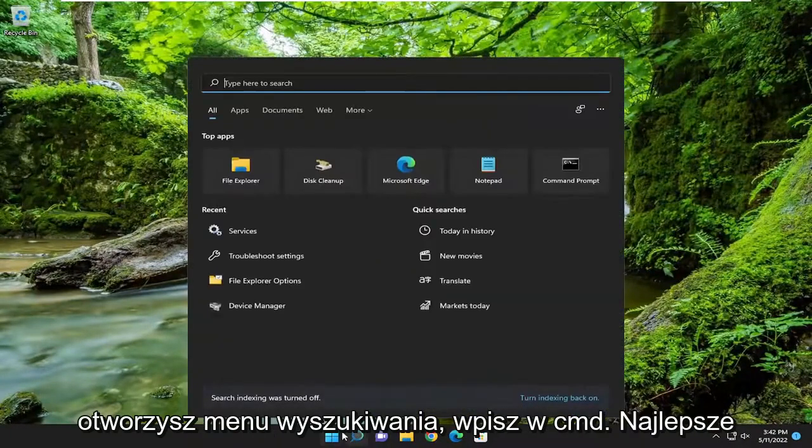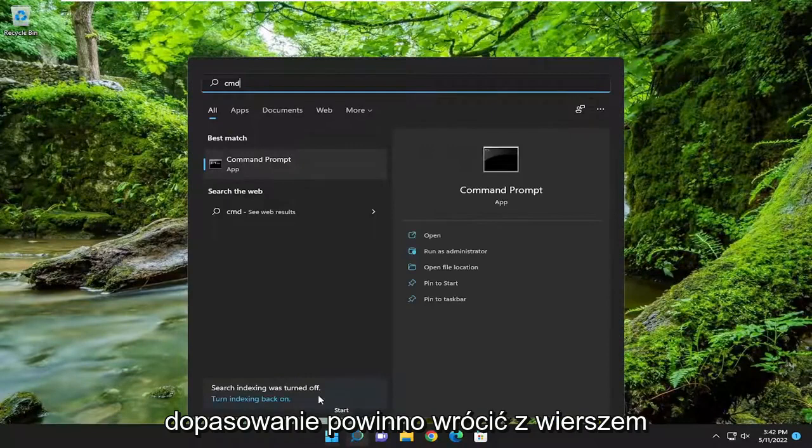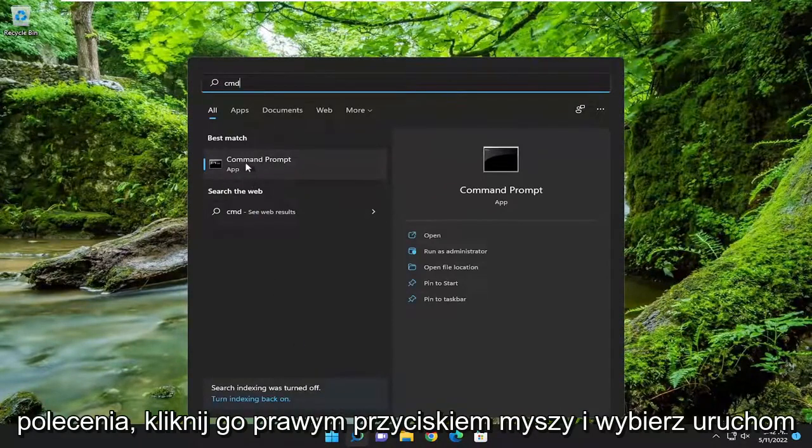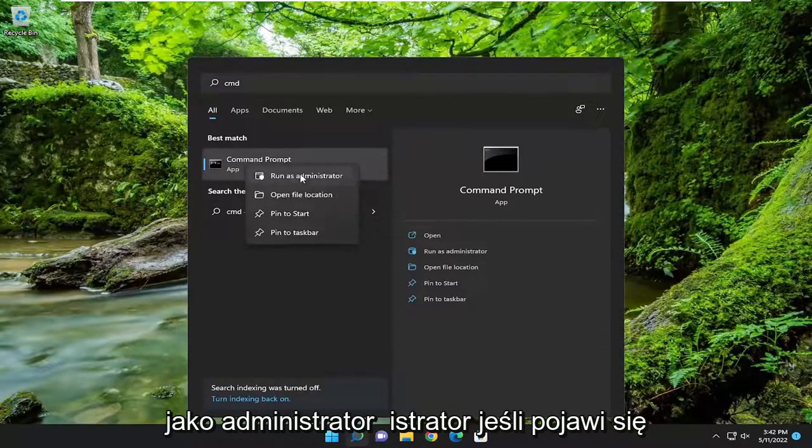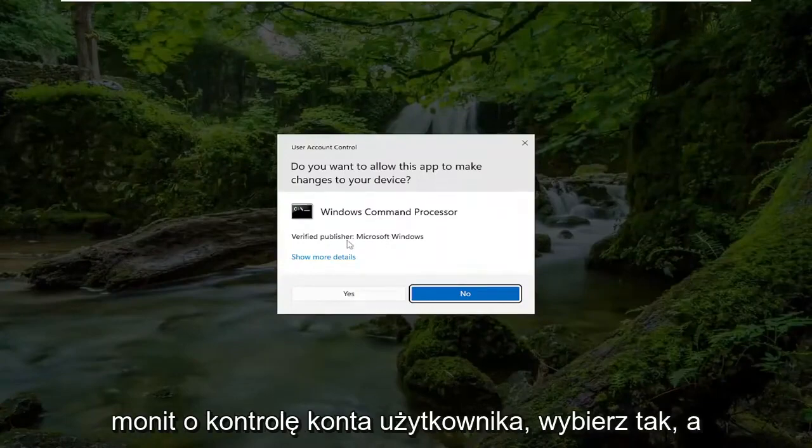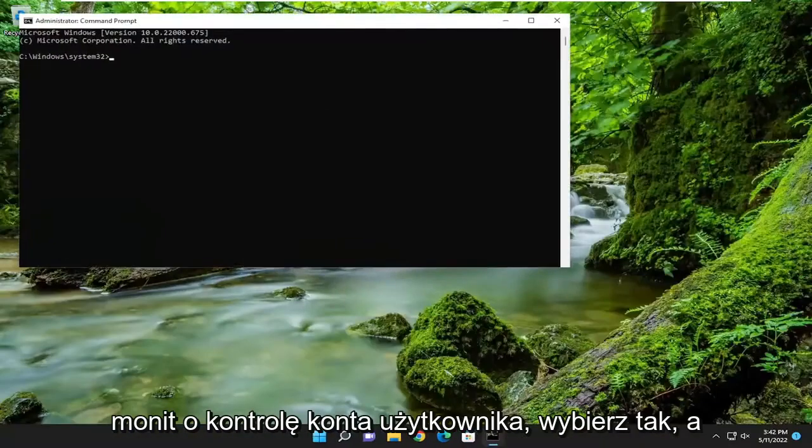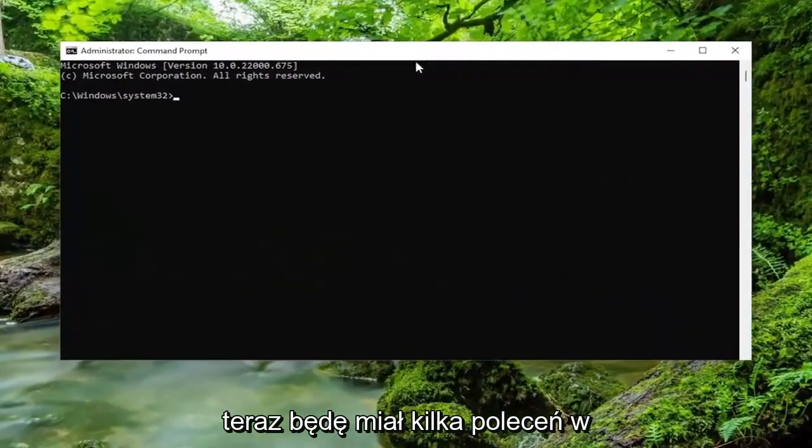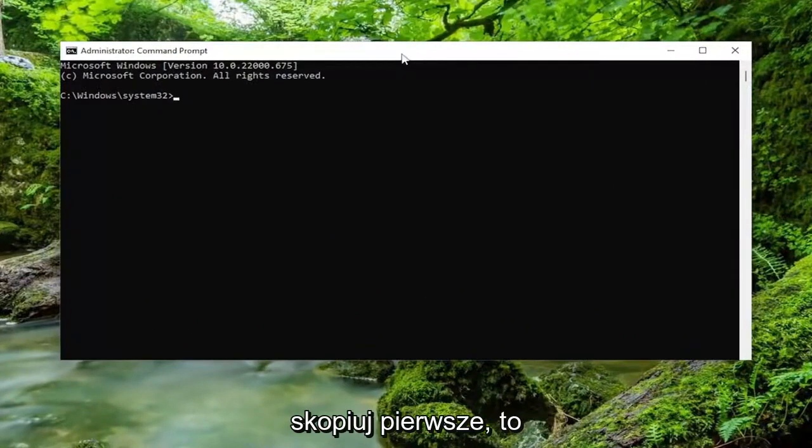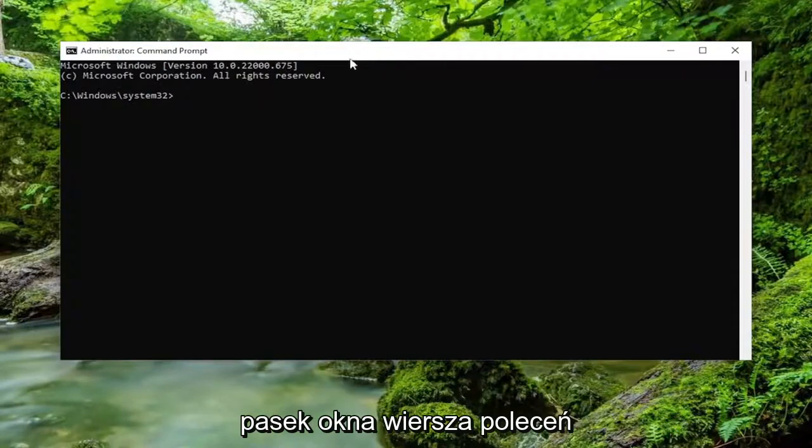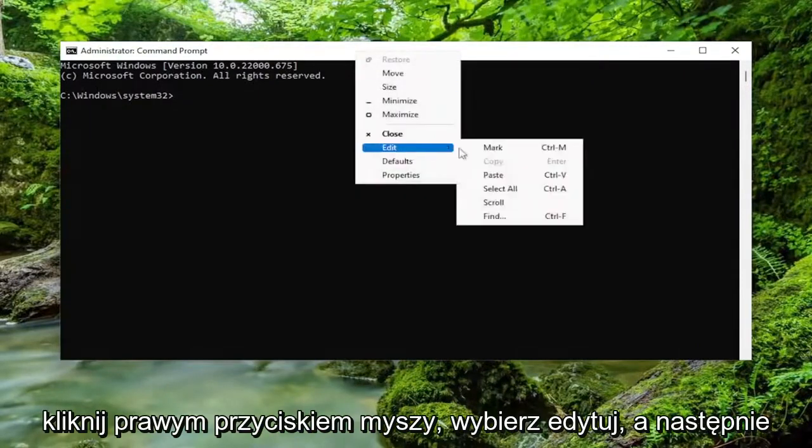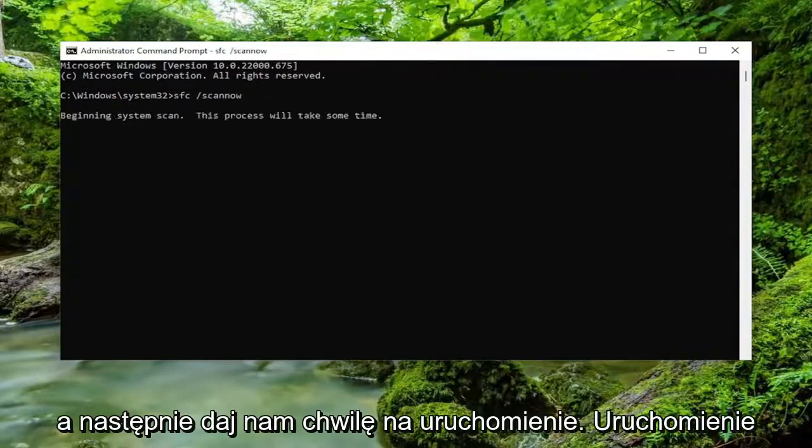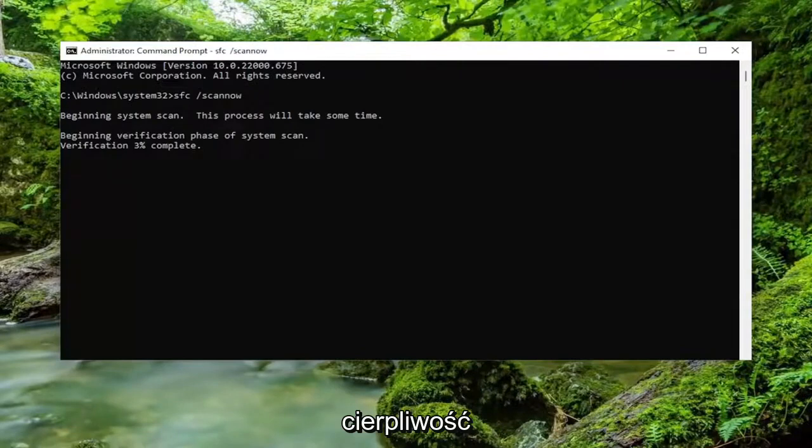If you open up the search menu, type in CMD, best match will come back with command prompt. Right click on it and select run as administrator. If you receive a user account control prompt, select yes. And now I will have a couple commands in the description of my video. Go ahead and copy the first one. It's the system file checker utility. And then go up to the top bar of the command prompt window here. Right click on it. Select edit and then paste it in. And then give it a moment to run this. It'll take some time to run. So please be patient.